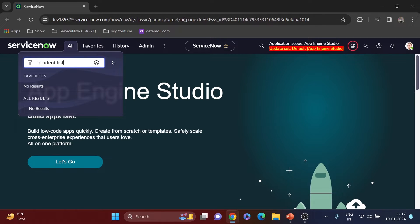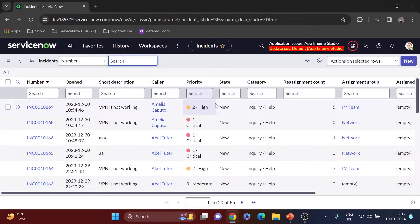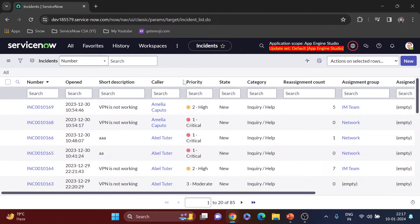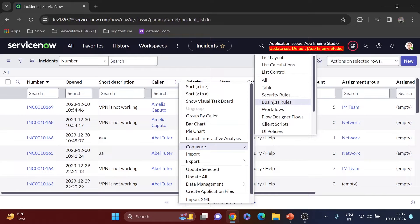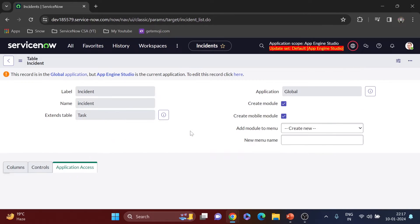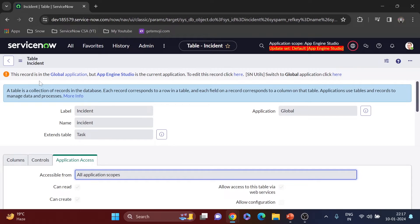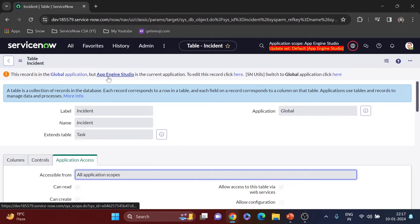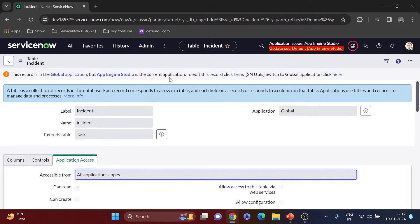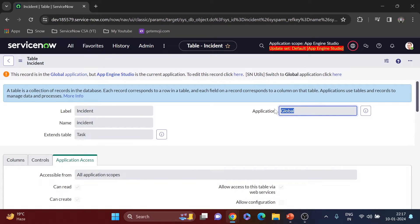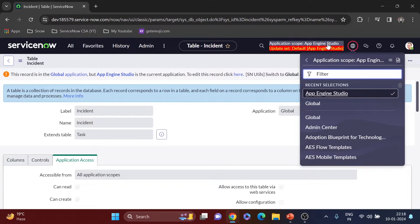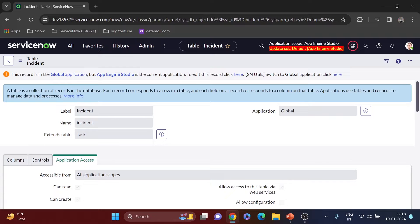Let me try to access the incident table by going to incident.list. I can see the list of records — that's fine. Now if I go to the table configuration, you can see a message: 'This record is in the global application, but App Engine Studio is the current application. To edit this record, click here.' Being an admin I can click to edit, but ServiceNow is preventing me from editing because the record is in global scope and I'm in App Engine Studio scope.